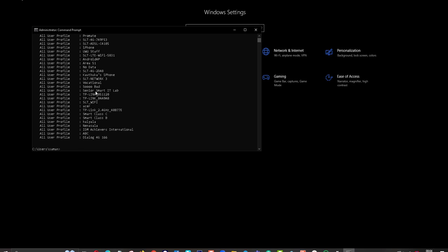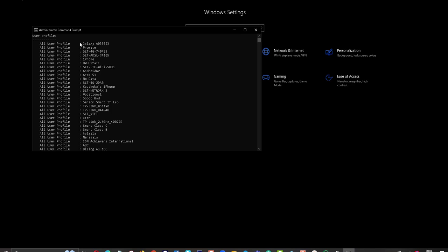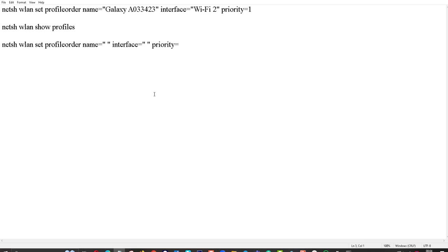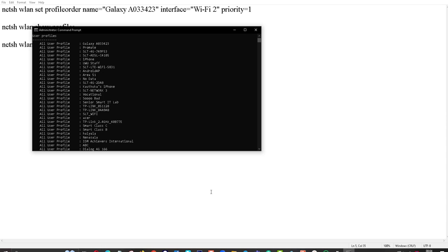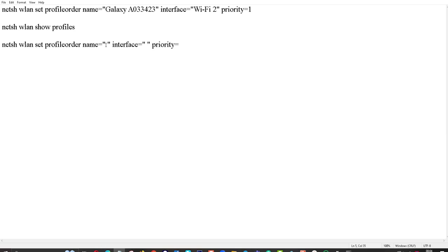Now I am going to change the order of these networks. I use this command. You need to put your network name in the command. I am going to change it to Promit. You want to change it according to your network name. This is my network name, Promit.